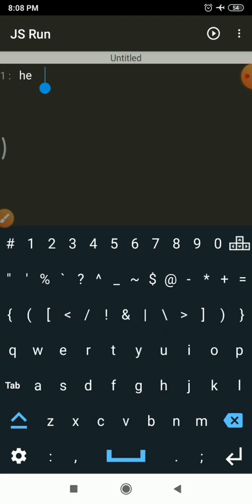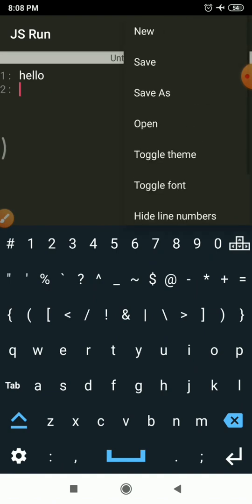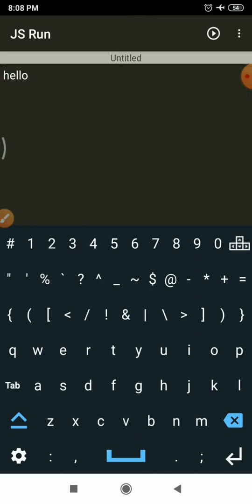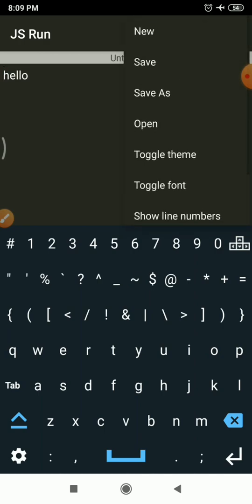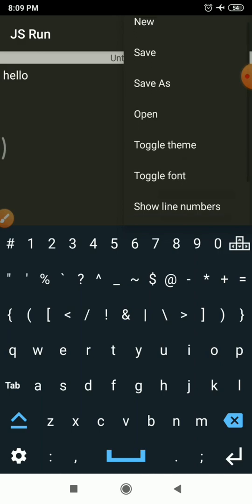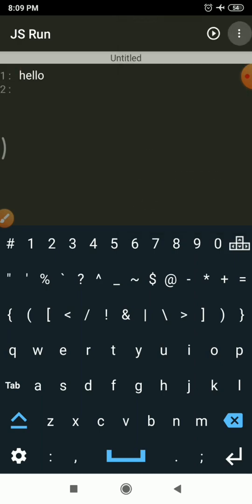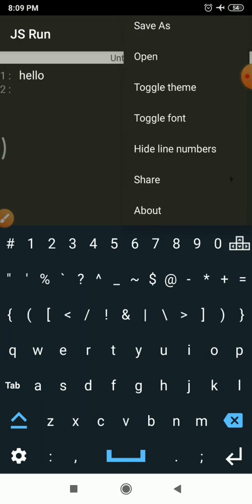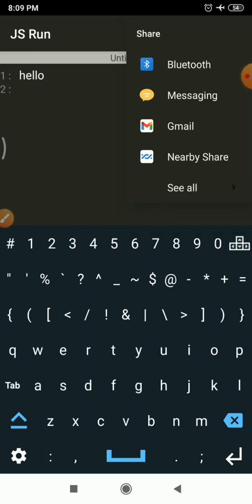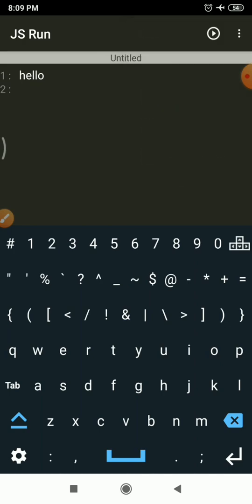Hide Line Numbers — right now line numbers are shown in the coding area. If you don't want line numbers, you can simply hide them. Once hidden, line numbers become invisible. If you want to show them again, use Show Line Numbers and they will appear again. You also have a Share option — tapping it will show you different options for sharing your code.